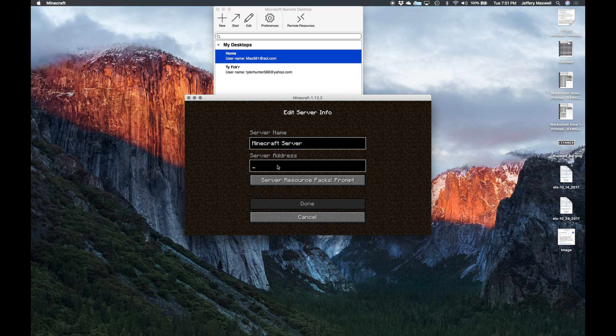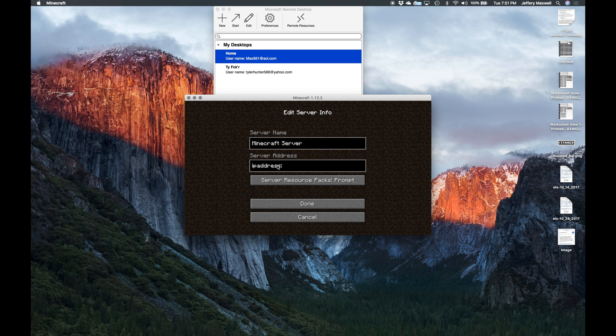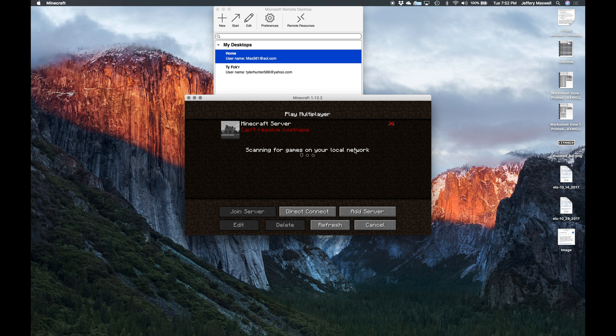So the server name doesn't matter, whatever they type doesn't matter, whatever you type doesn't matter. You're just going to type in your IP address, and your friends will type in your IP address as well, the colon, and then your port number 25565. So you'll type that in and then you'll click done.